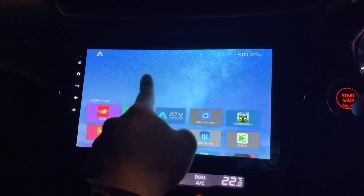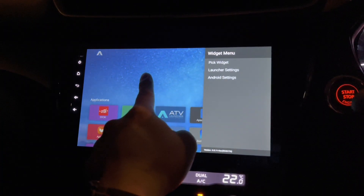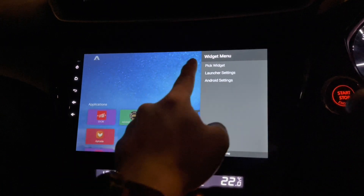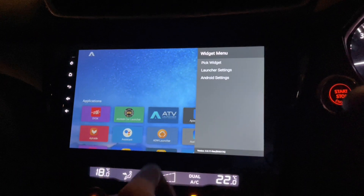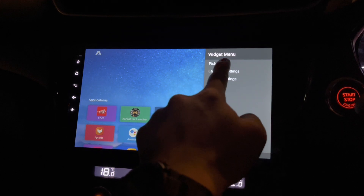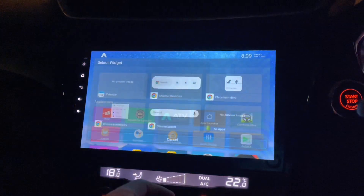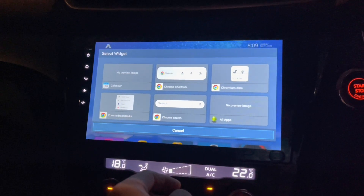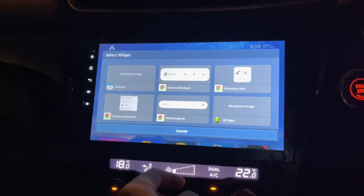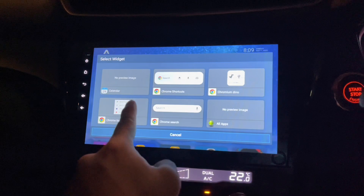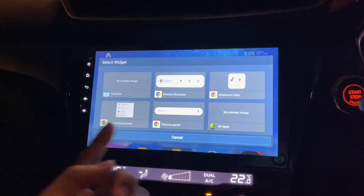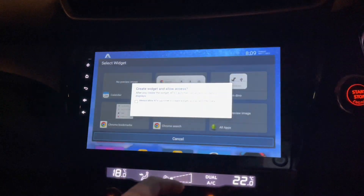If I click on the widget I get a widget menu. Let's click on pick widget. I have a calendar there.